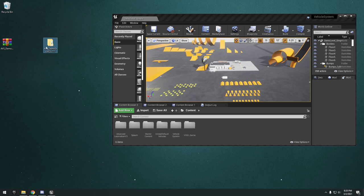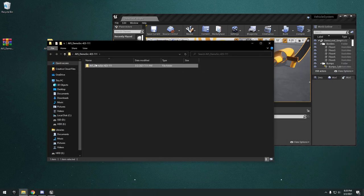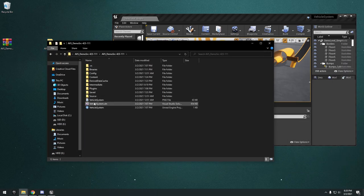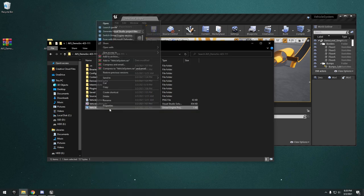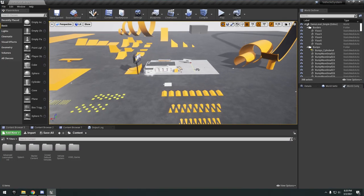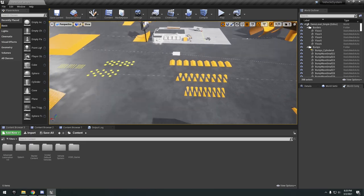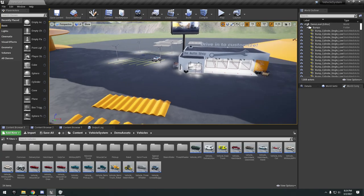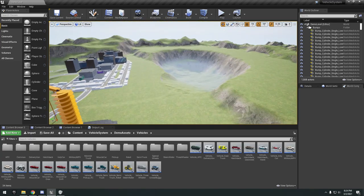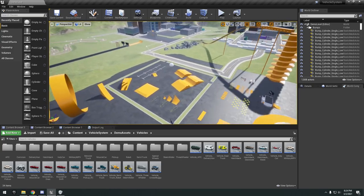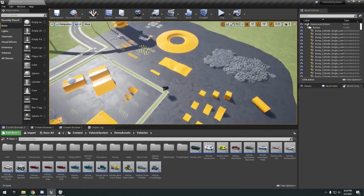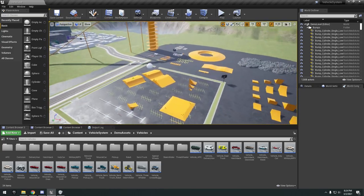That's what I've done here. I got the project. I right-click to open it up with the source build of 4.25 that I have. Here's the demo map. You see it's pretty big. You have a lot of these ramps and stuff to test things out.